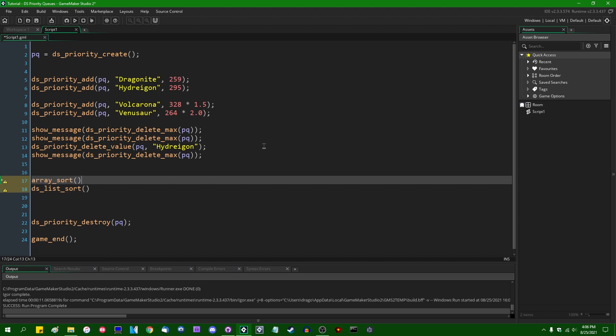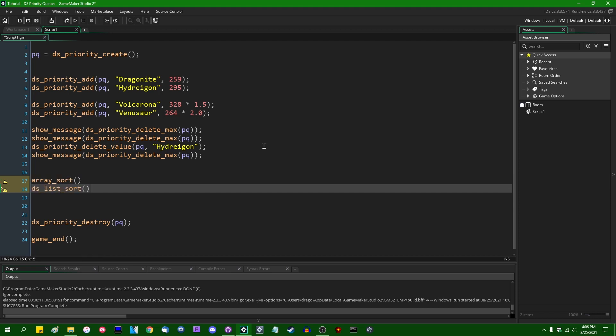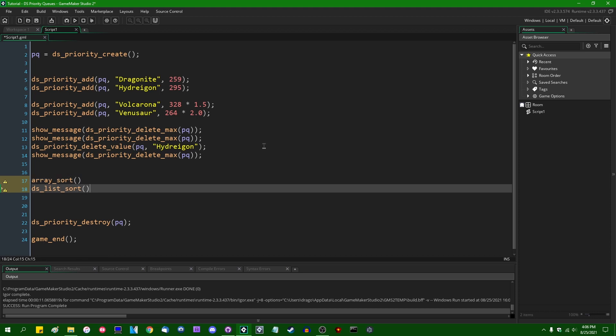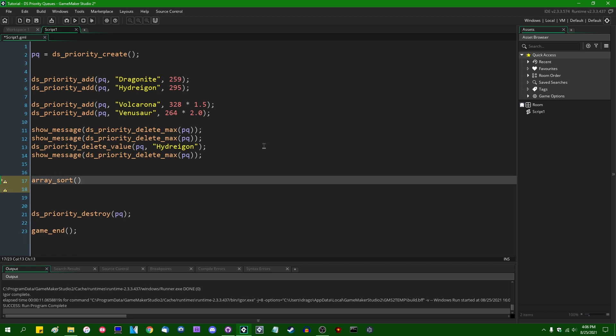Overall for things like this, arrays and array_sort are probably more useful than DS_Lists and DS_List_Sort because array_sort is newer and it gives you more ways, more control over how the array is sorted, but that's perhaps a story for another day.